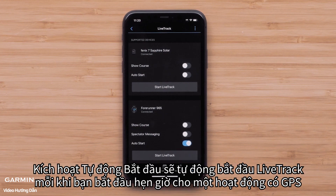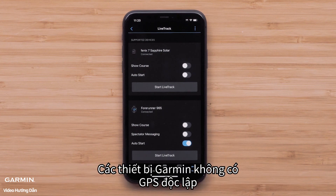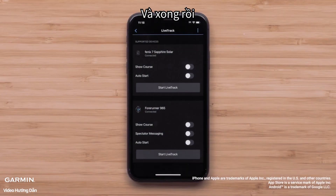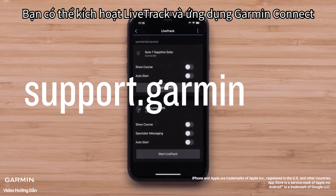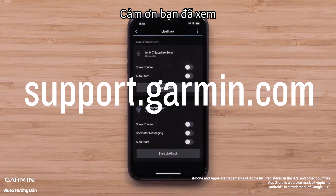Enabling Auto Start will automatically start LiveTrack whenever you start the timer for a GPS activity. Just a reminder: Garmin devices that don't have an active LTE subscription will need to be connected to your smartphone through the entire activity for the LiveTrack session to update. And that's it — you can now enable LiveTrack in the Garmin Connect app. For more help, visit support.garmin.com.